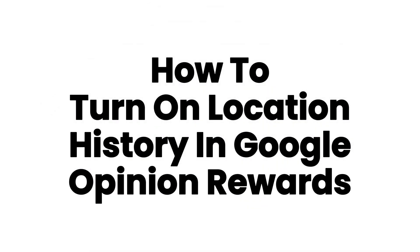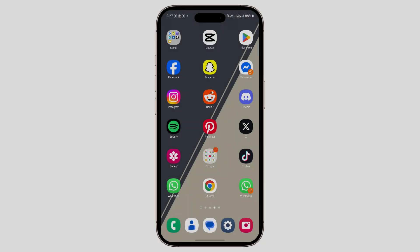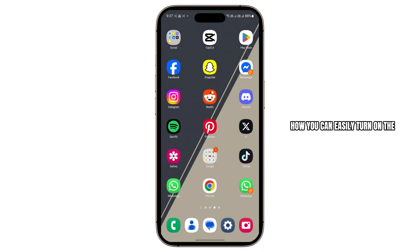How to turn on Location History in Google Opinion Rewards. Hey everybody, today I'll show you guys how you can easily turn on the Location History on Google Chrome.